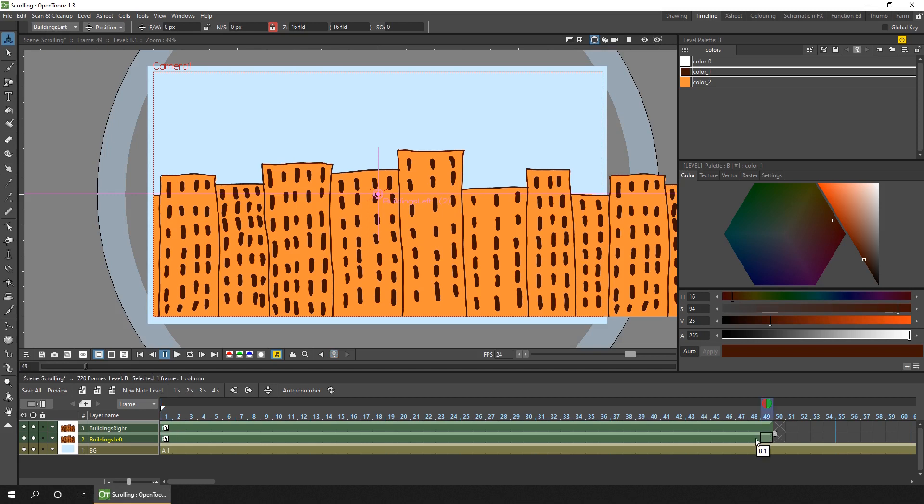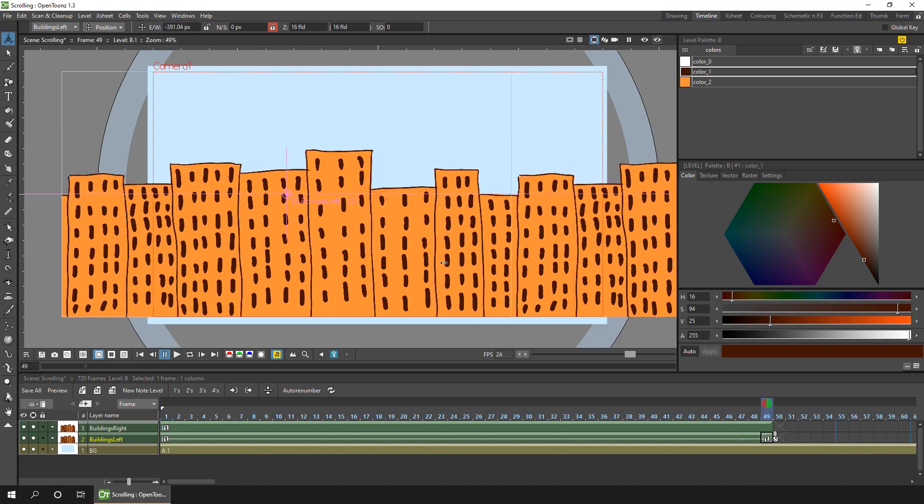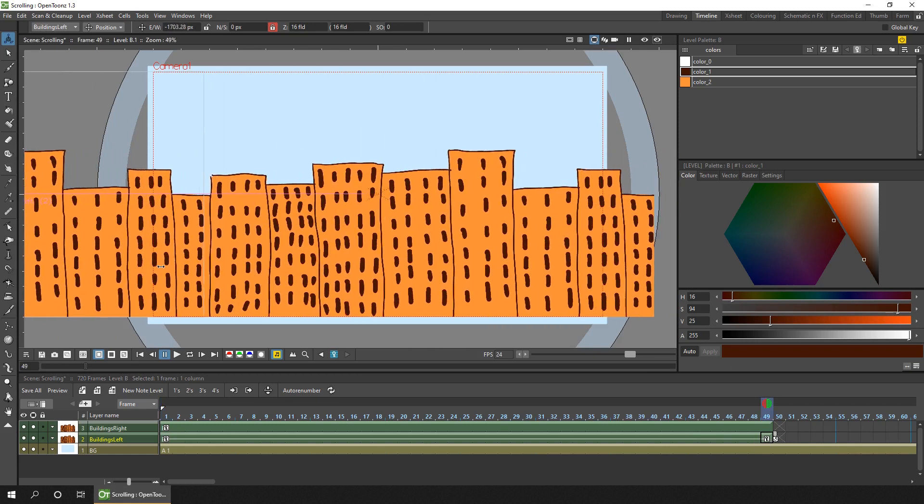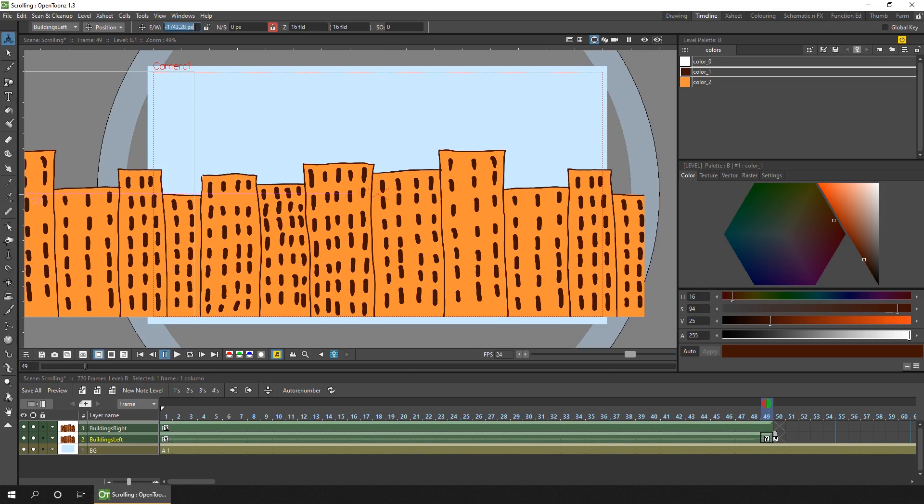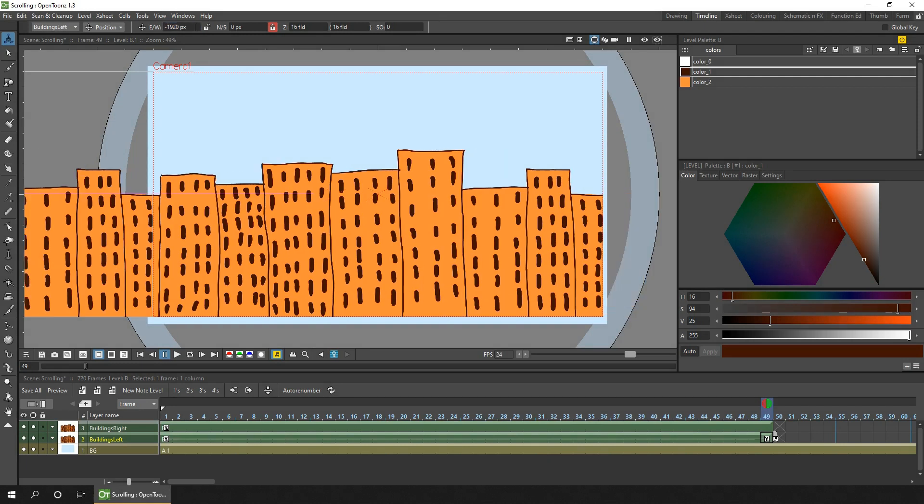we need to move this drawing one full drawing width size to the left, which you can do by dragging it here, and you'll notice a key appeared on frame 49. Or you can enter in the east-west box the drawing width, but as we're moving to the left, it needs to be a negative value. So we'll enter minus 1920 pixels, and press enter, and that is exactly one drawing width to the left.